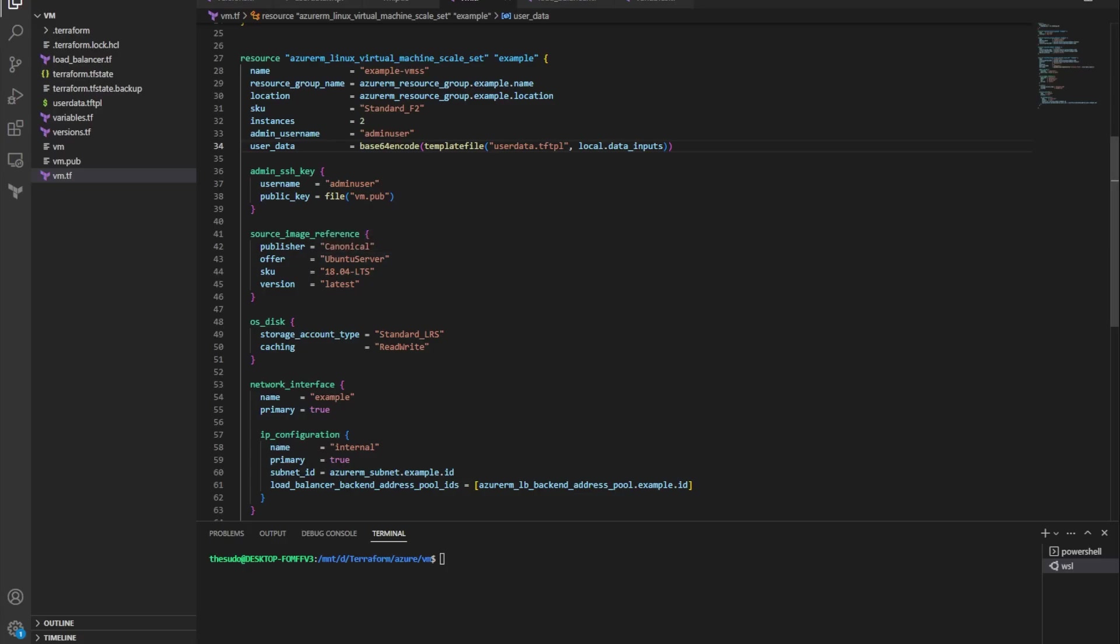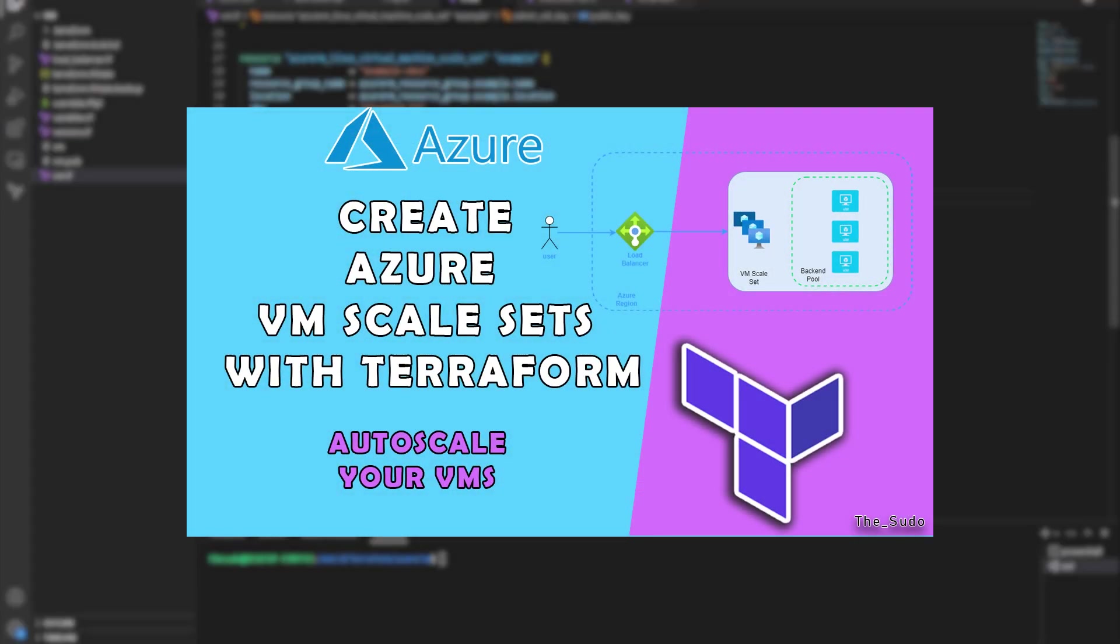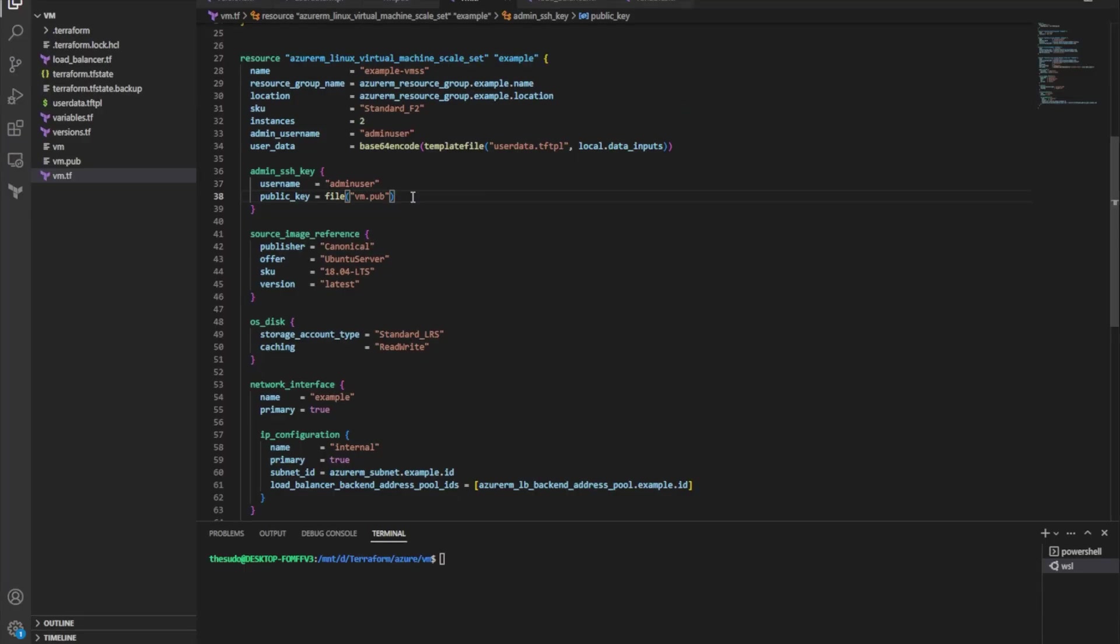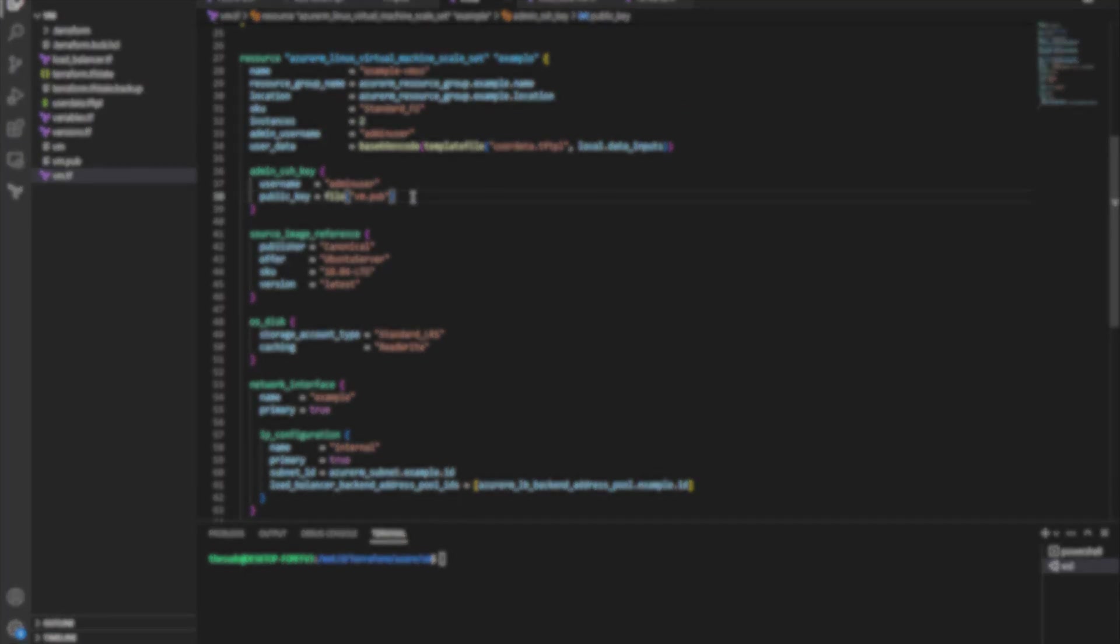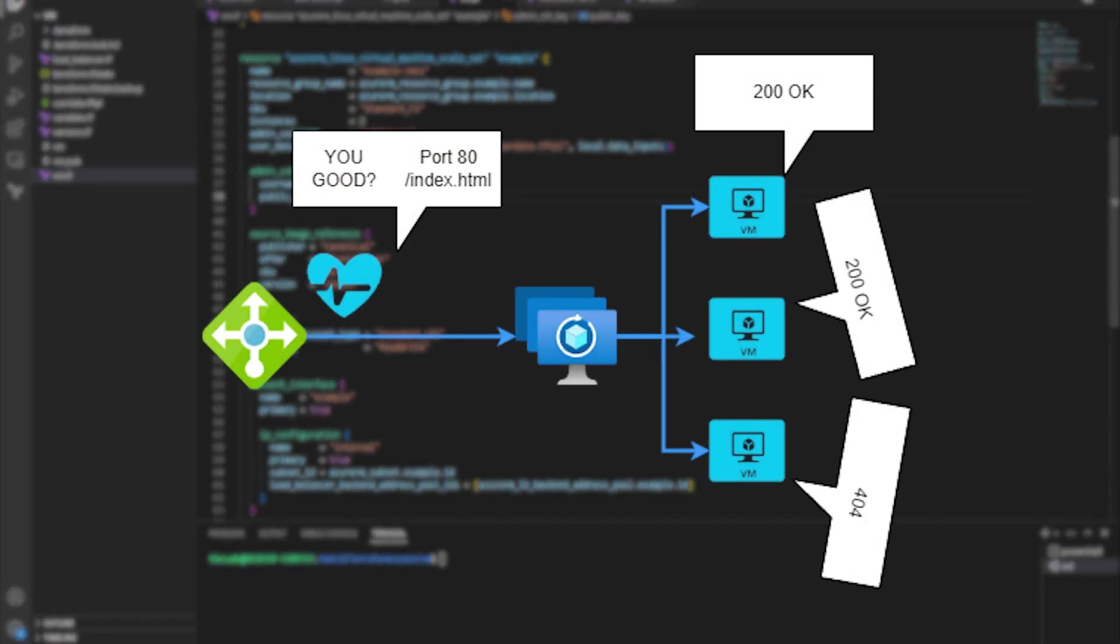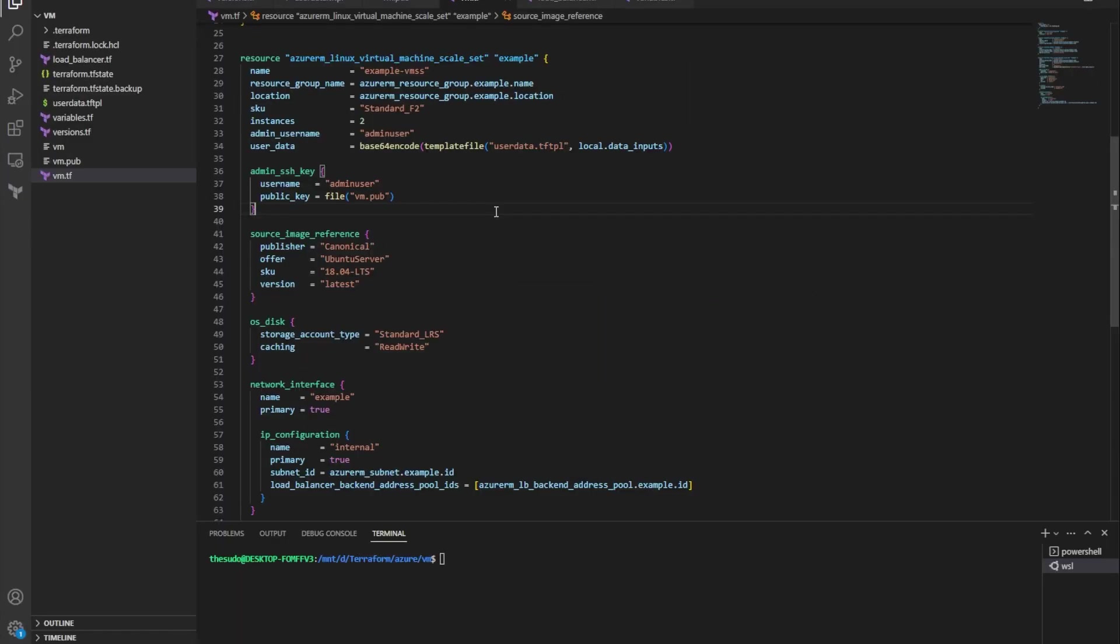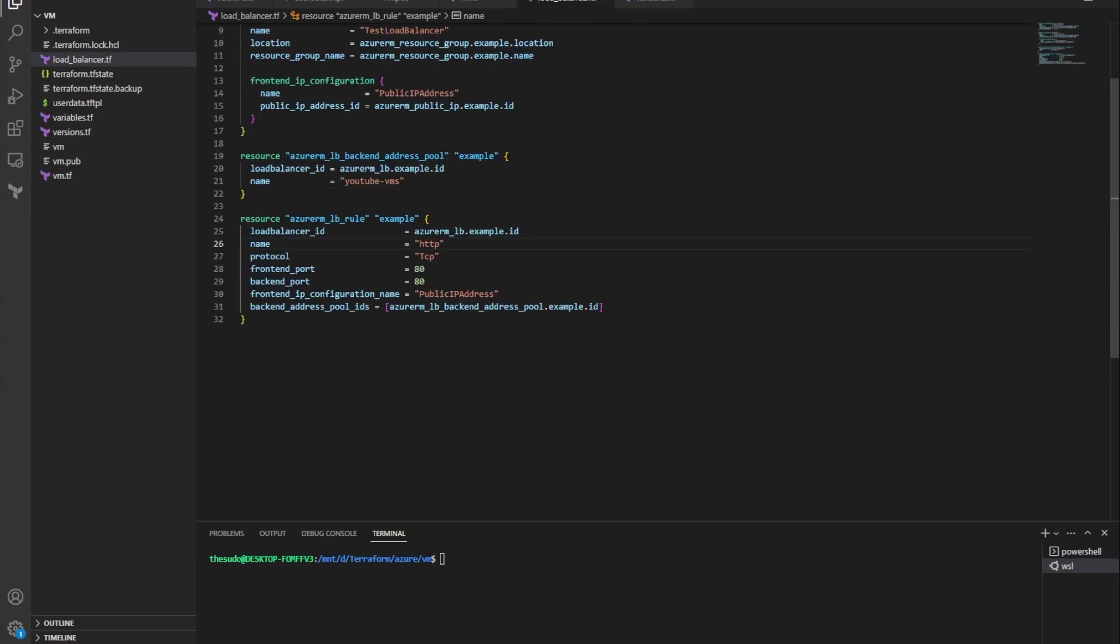So in this video, we're going to be building off my previous video where we built a virtual machine scale set with Terraform on Microsoft Azure. But now we're going to insert what's called the health probe into that, and that is going to allow our virtual machine scale set to automatically tear down and create new instances when they become unhealthy. And if you're not coming from the previous video, you just want to know how do I insert a health probe with Terraform, keep watching. You can do the exact same steps and just insert them into your code.